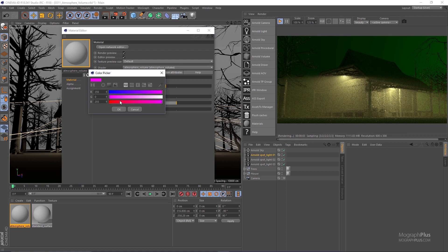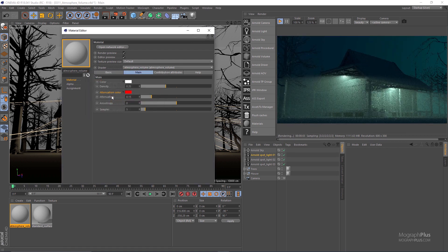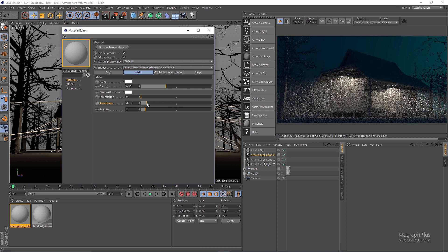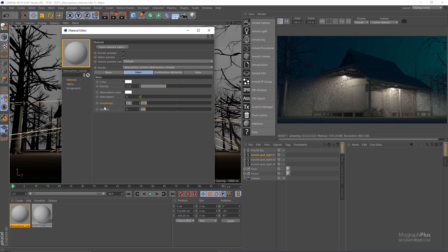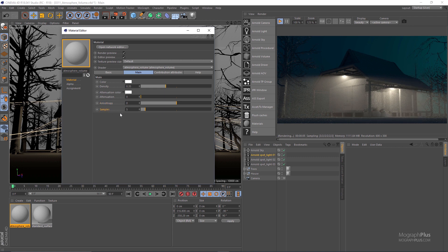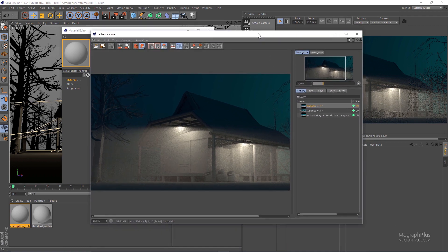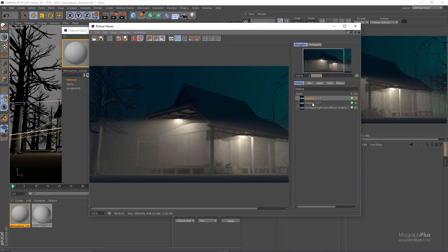Let's put attenuation color back to white and set the attenuation amount back to zero. Then we have anisotropy — as I increase it more rays are scattered in the direction the light is facing, and with negative values more rays scatter in the opposite direction. At zero the light scatters evenly in all directions. Let's set anisotropy back to zero. Samples controls the quality of the atmosphere volume effect — with a value of one it's very noisy, while with five we get a much cleaner render.